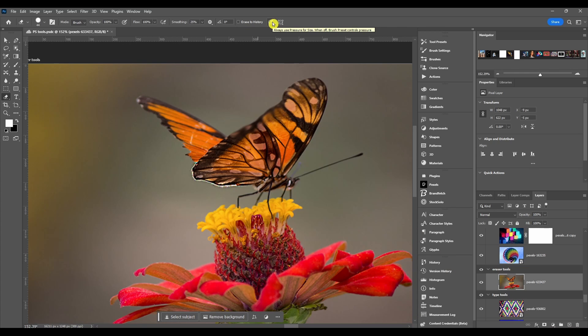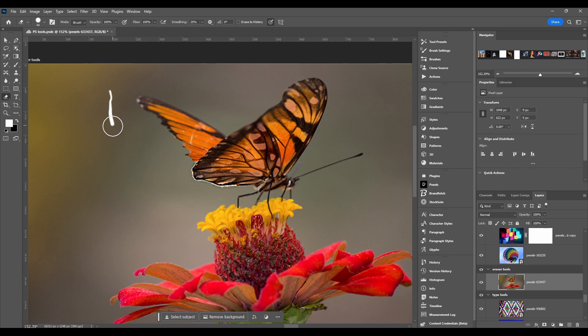Next is pen pressure for size. This is pretty much the same as opacity where the harder you press the bigger the size, and the lighter you press the smaller.